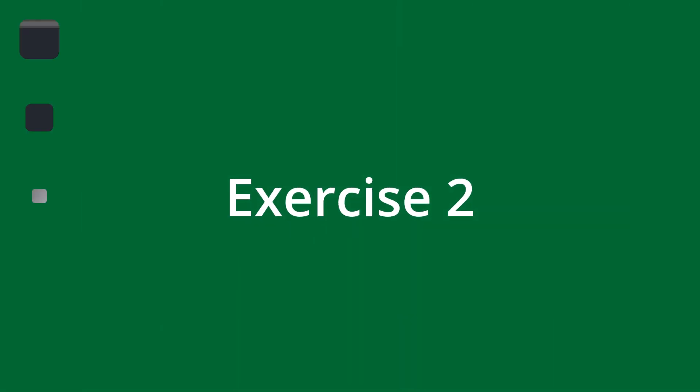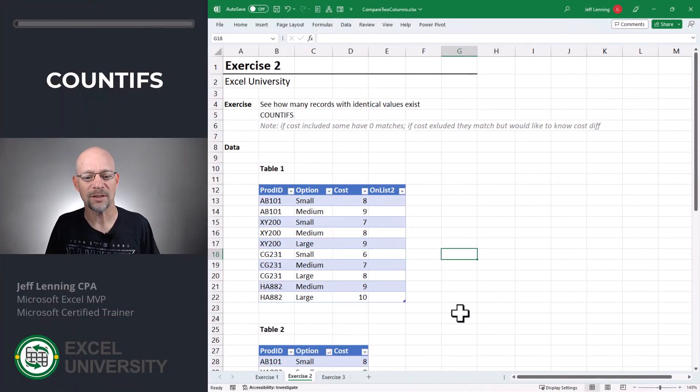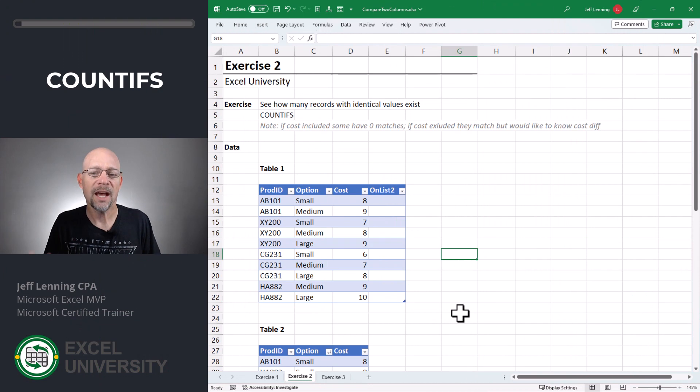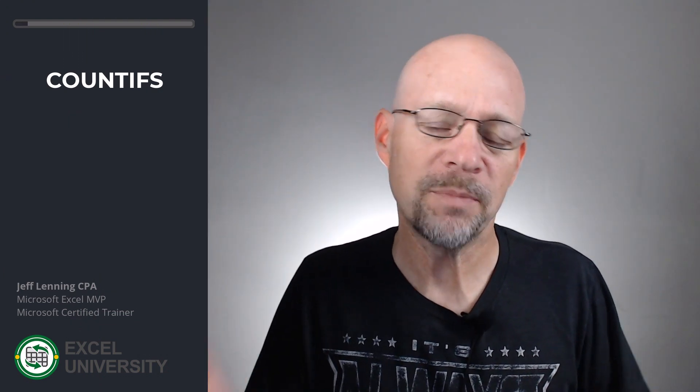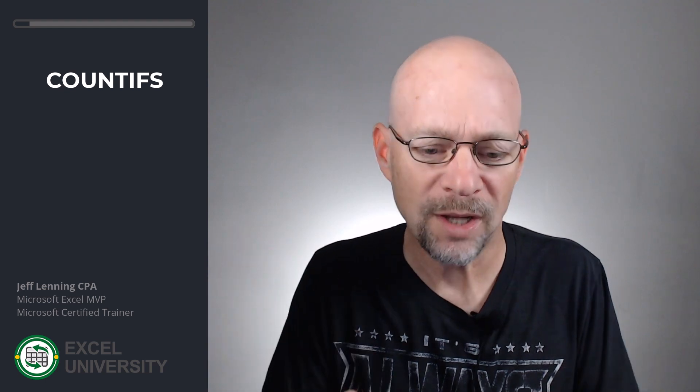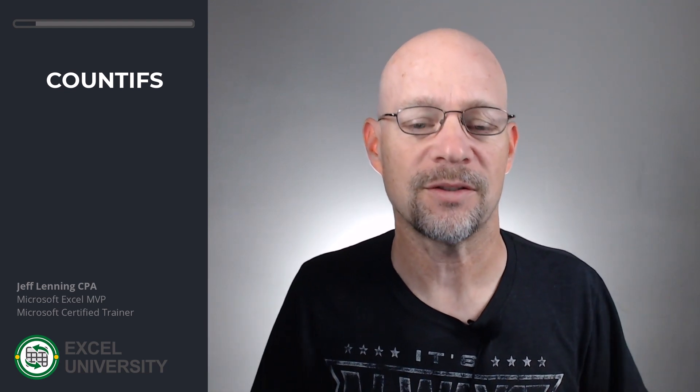Exercise two. In this exercise, we're dealing with larger lists, multiple columns, and the data might be on two separate worksheets. In this short video, I've included both tables on one sheet just because it's easier to look at. But in practice, these can be on different sheets.